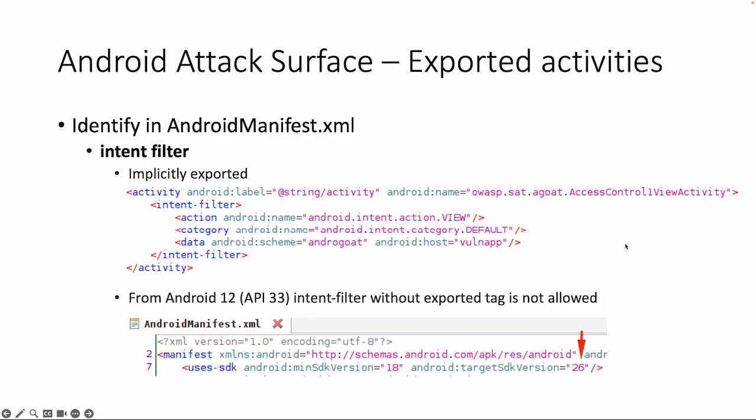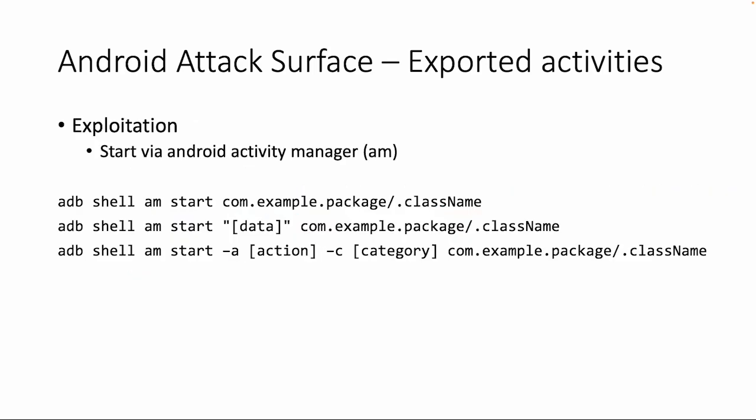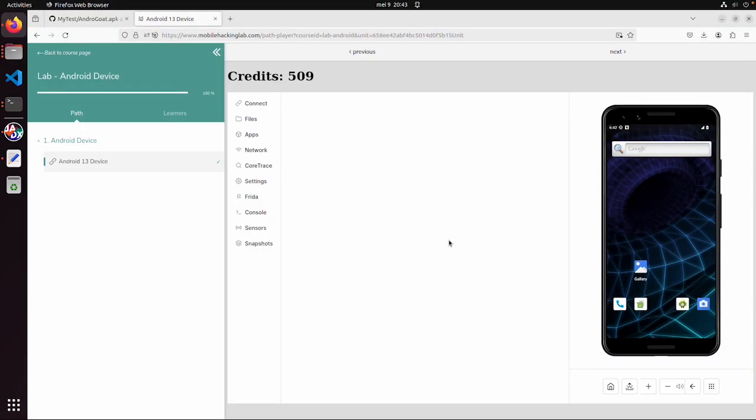A second possibility is if an activity has an intent filter then also implicitly it is an exported activity. How do we exploit exported activities? Maybe for real exploitation you should build another app to exploit it or do it from the outside. But at least within a device you can maybe bypass some functionality by using AM. So let's go into the practical part.